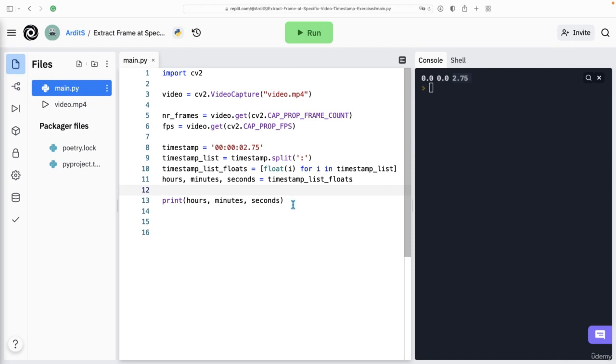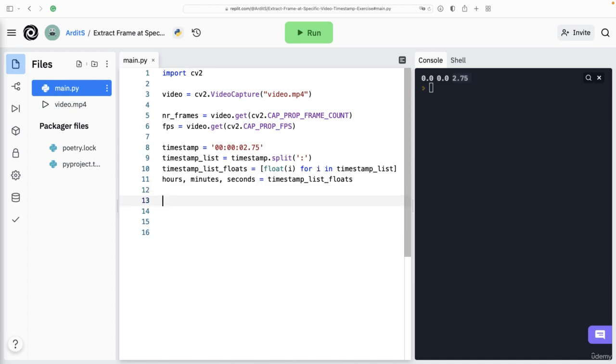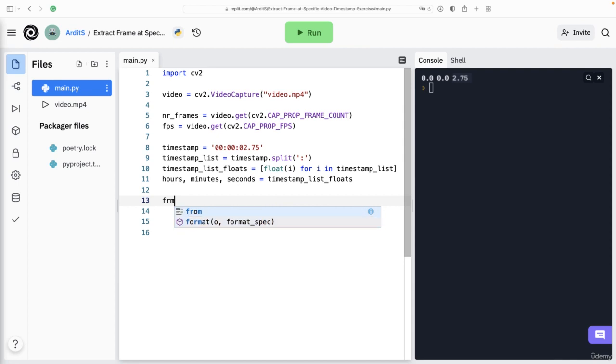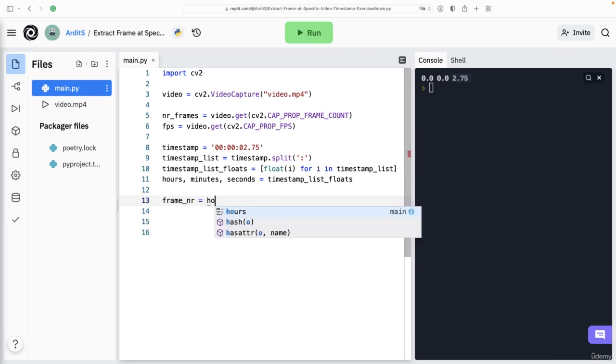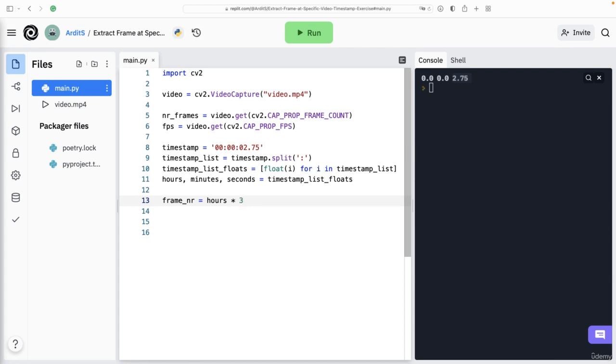Now we want to get the frame number at that particular timestamp. How to do that? Well, let's say frame_number is equal to, so hours, if you do hours multiplied by 3600, you get the number of seconds in hour.